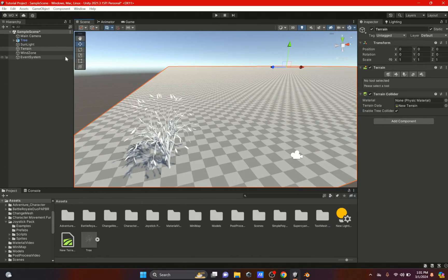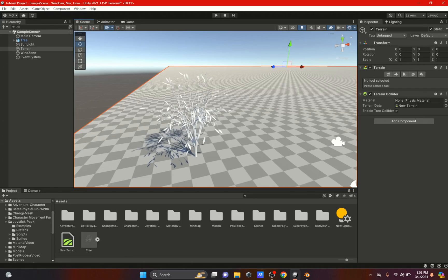Hi everybody, welcome back. In this video we're going to be showing how to create a tree outside of Unity and make it work with the wind system or with the wind zone, so let's just get started.